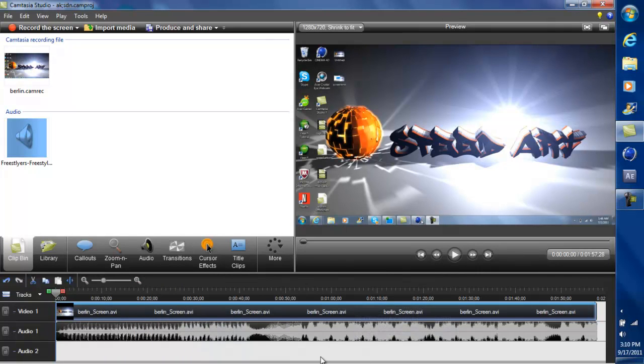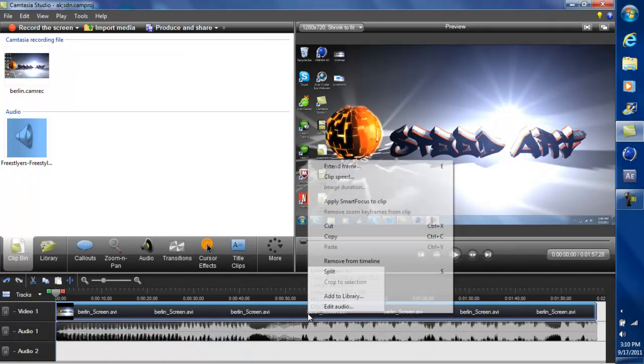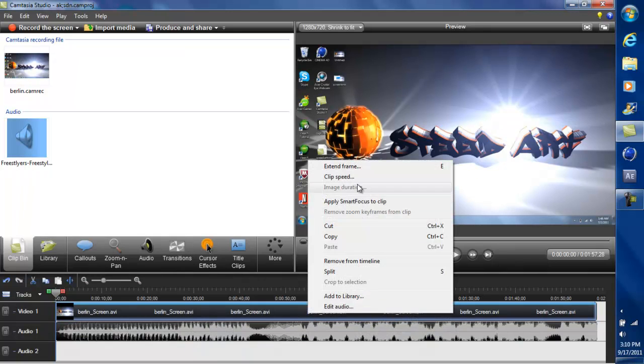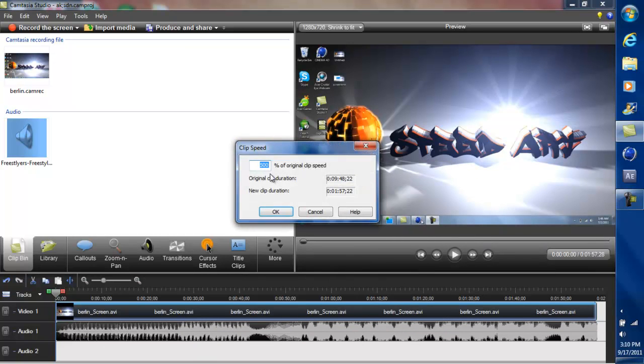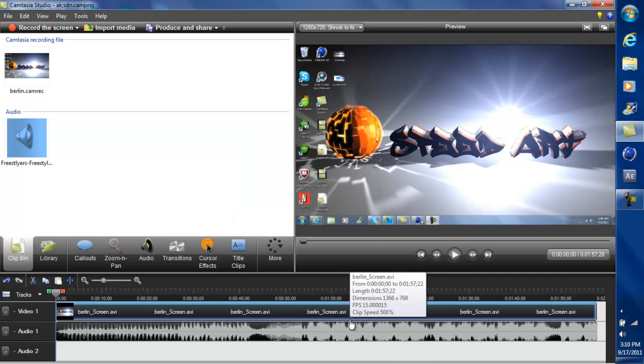So what you do to make it speed up is you just right click on it and then go to clip speed and make this about 500 to 600. And then import a song in here.